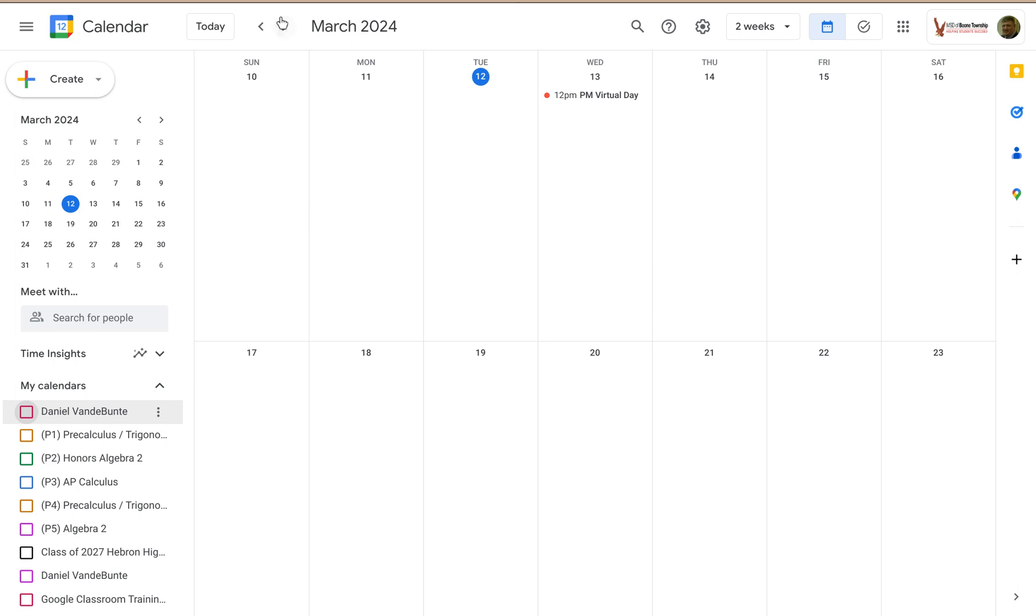So if you go all the way to the upper left, the little hamburger menu over here, if you hover over it, you're going to get a little text box that pops up, main menu.